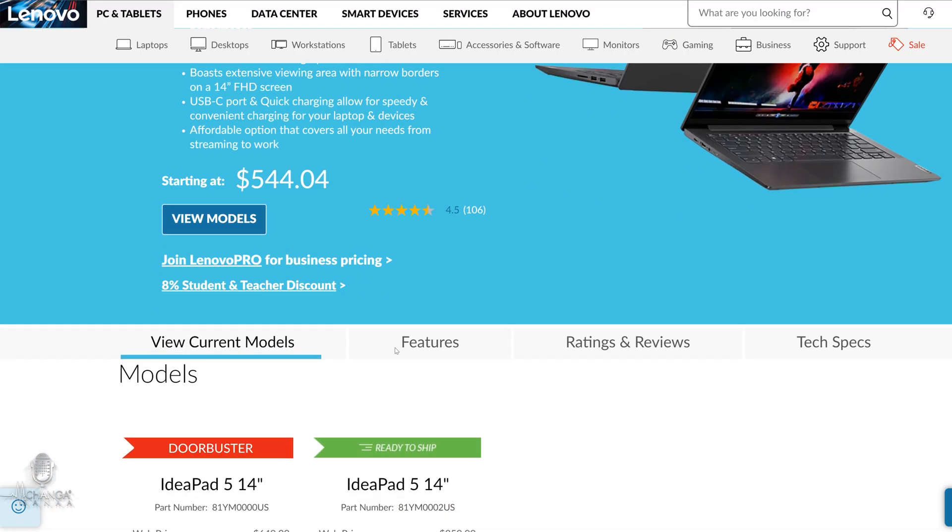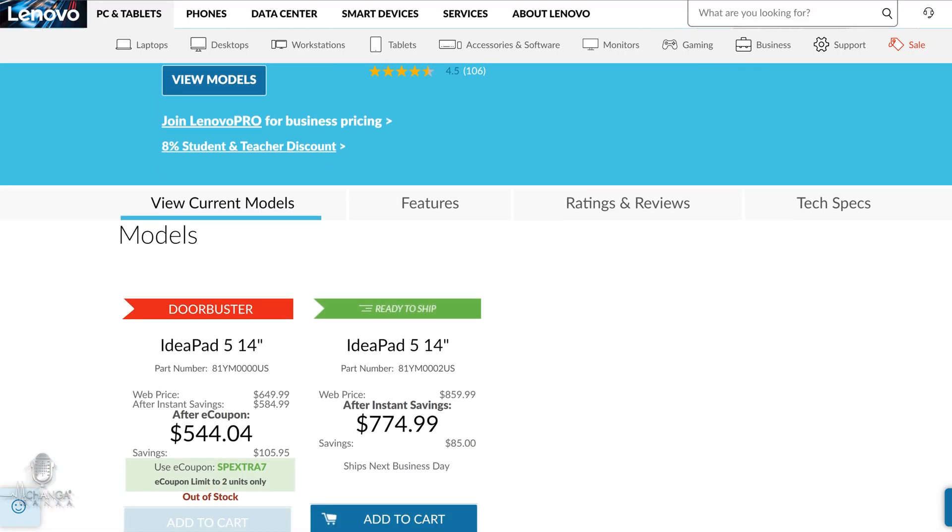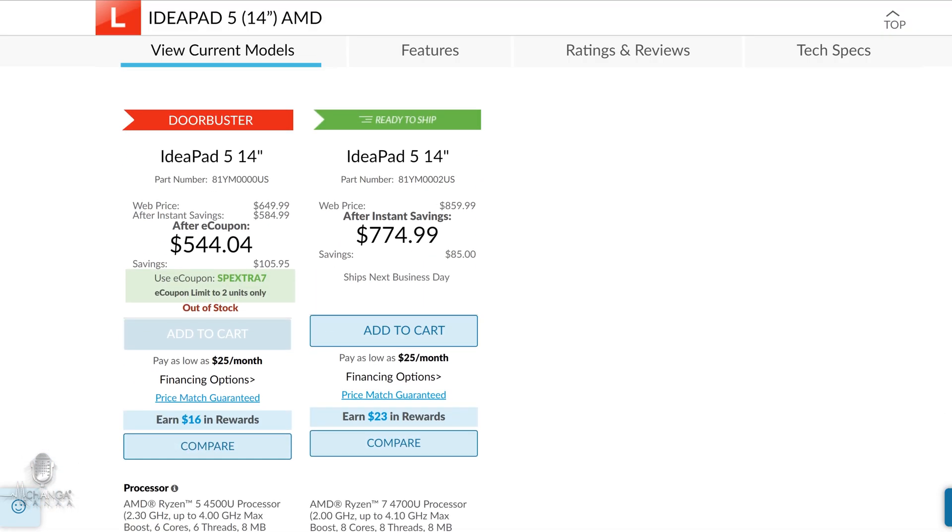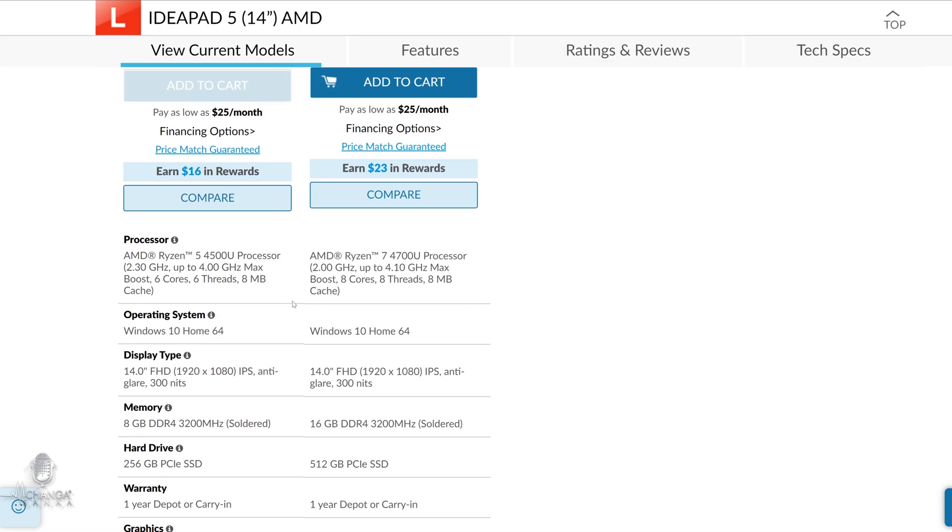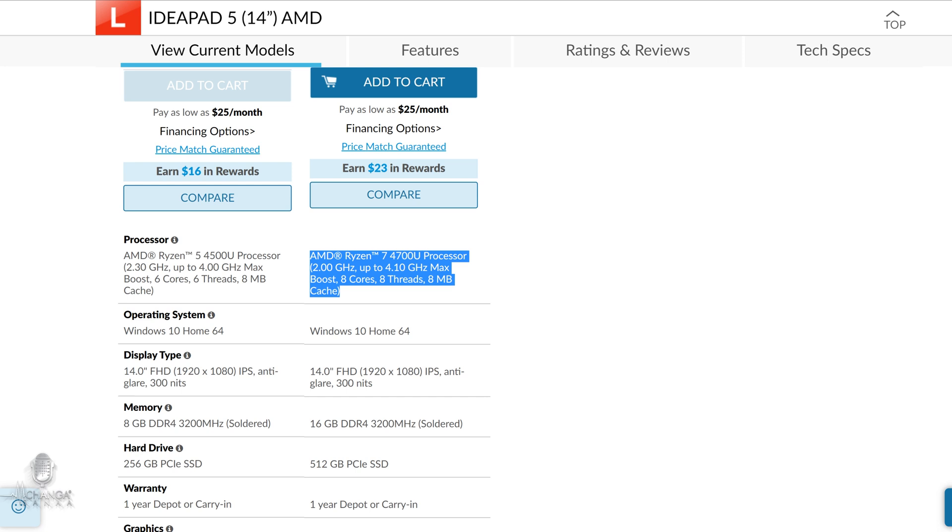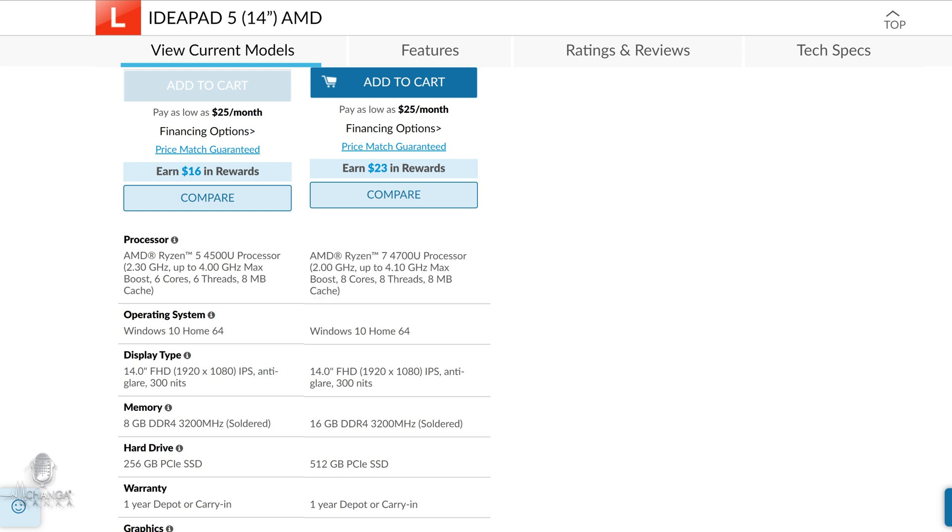We get 16 gigs of DDR4 RAM and 256 gigs of NVMe storage for a respectable $599 US. If you need a bit more horsepower, you can purchase the Ryzen 7 model for around $675.